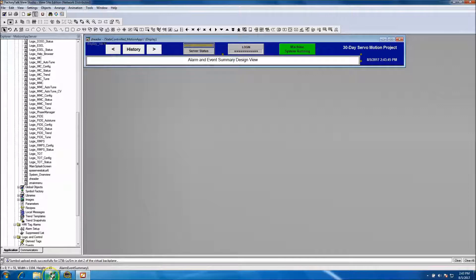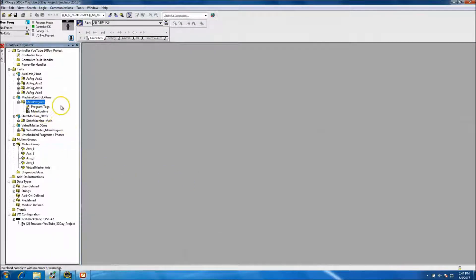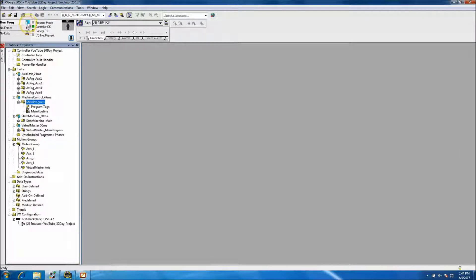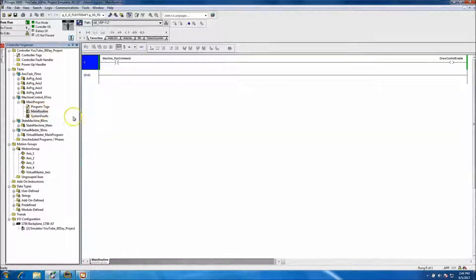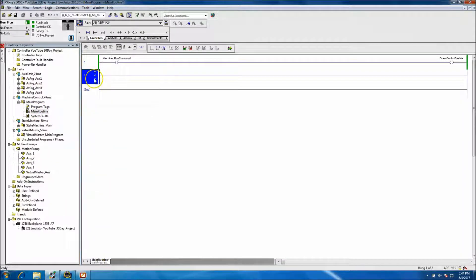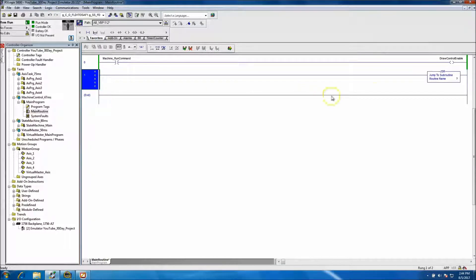We use an ALMD instruction in the ControlLogix platform. In the ACD file, we'll come into the main control, which is the main routine, and we're going to add a fault routine — we'll just call it 'System Faults.' Now we have System Faults. We'll come back up into our main routine, add a rung, and add a JSR to jump to subroutine for the routine we added. Now that's done and it's live.